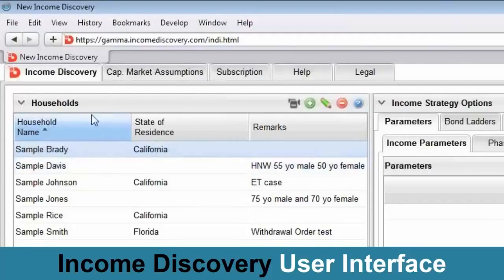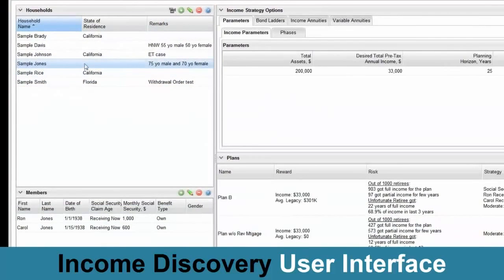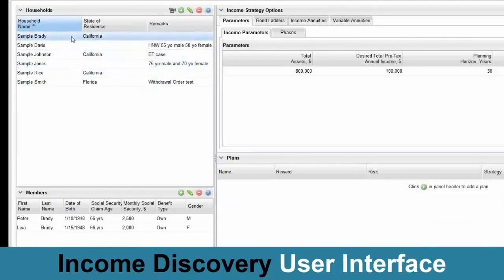We have all the clients, which we call households, here, where you can select a household that you want to work on. The rest of the panels are linked to that. So when you move to Jones family, this panel for household members, plans, and everything else changes. I'll go back to Brady — the Brady changes and we've got a different set of parameters. Highly responsive application works instantly.